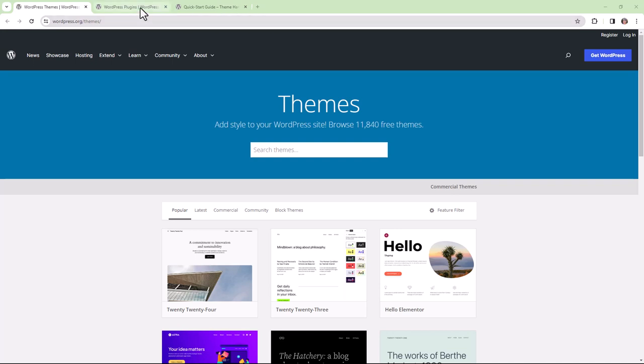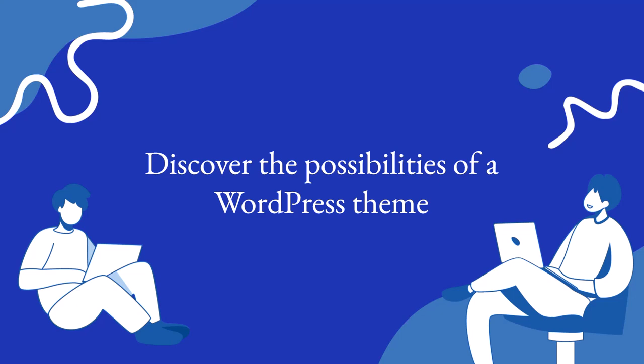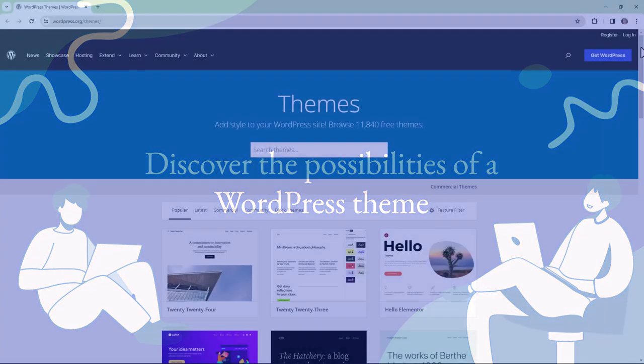and plugins control the behaviors and features of your site. What are the possibilities of a WordPress theme?